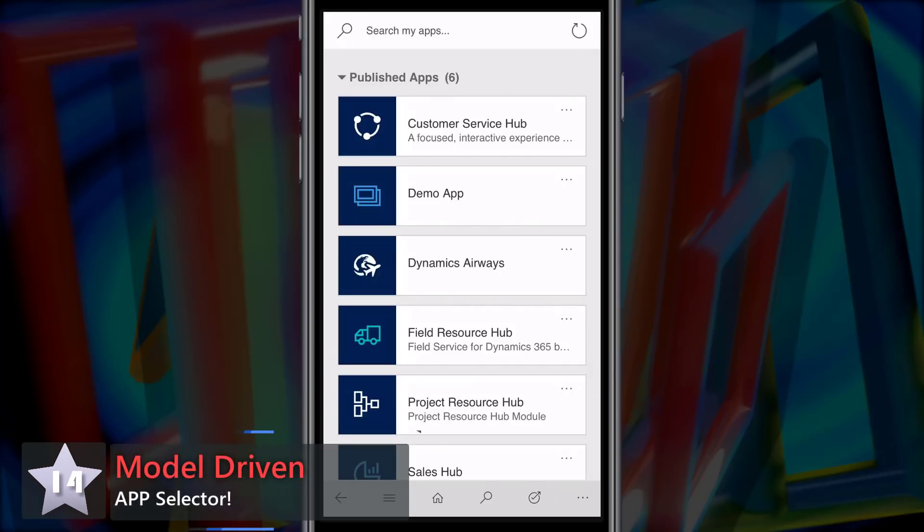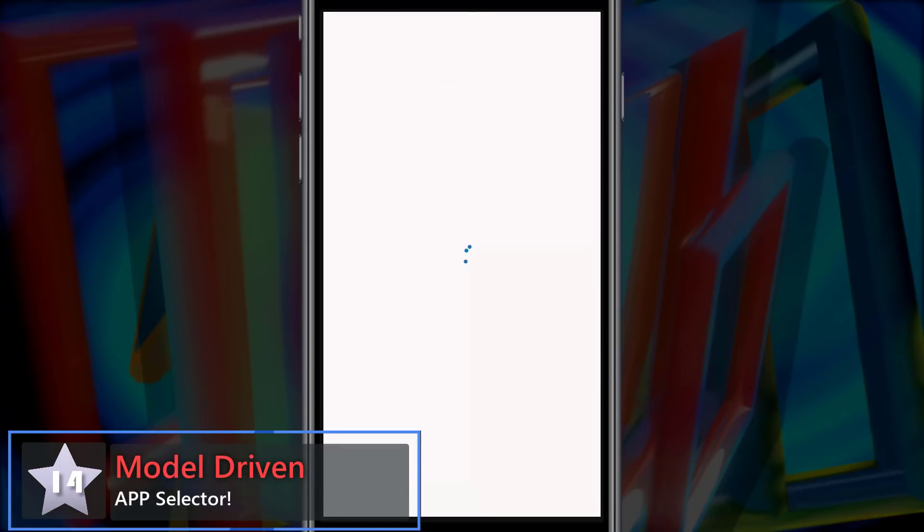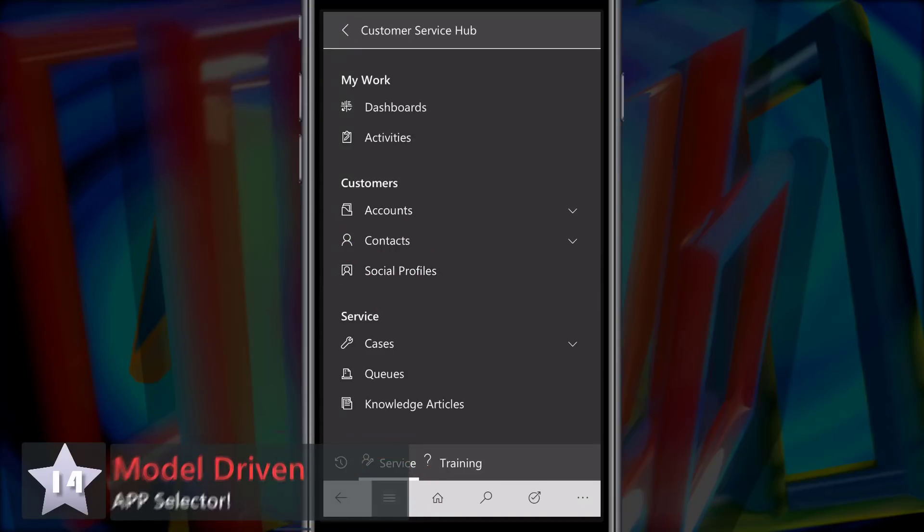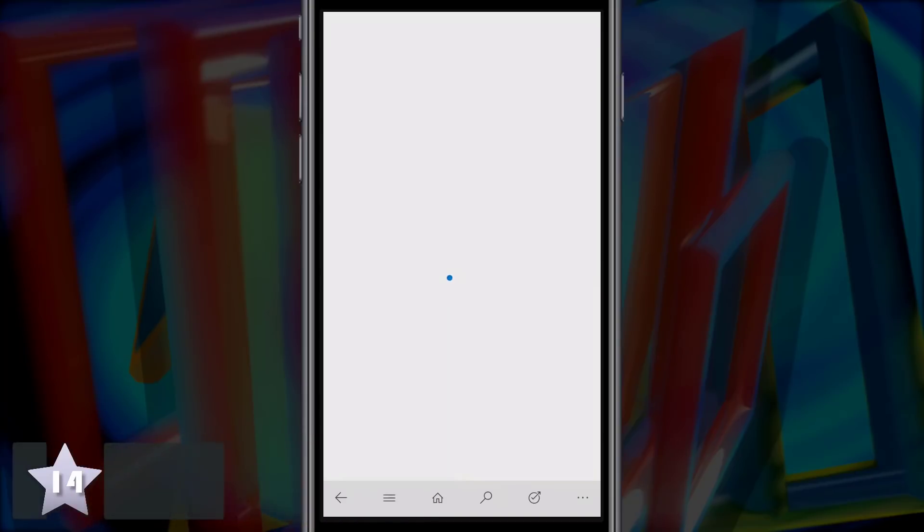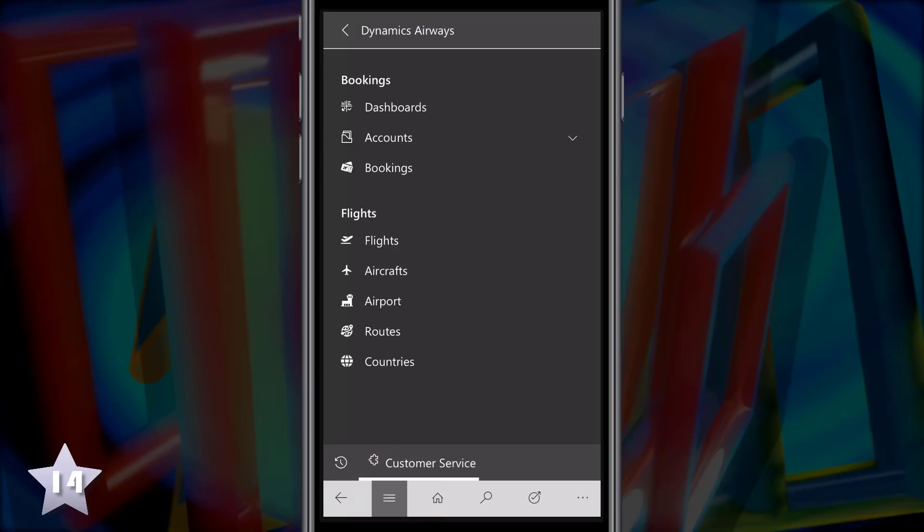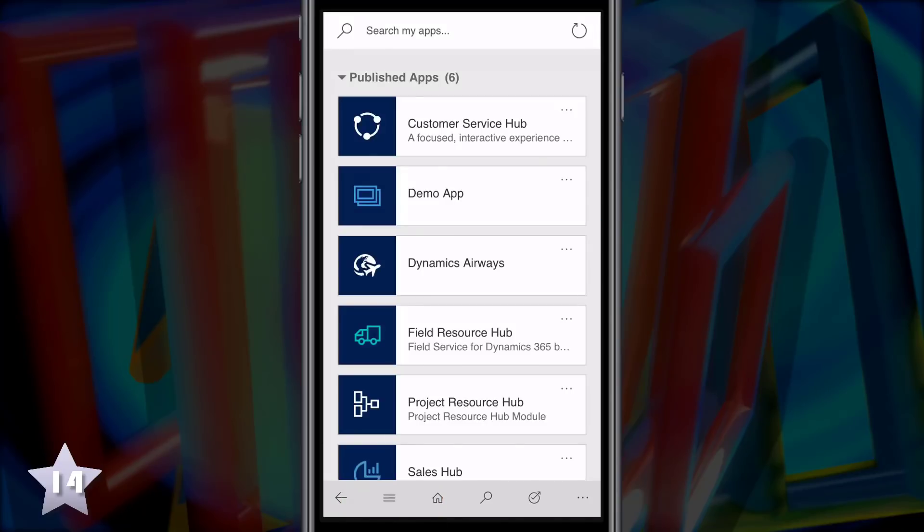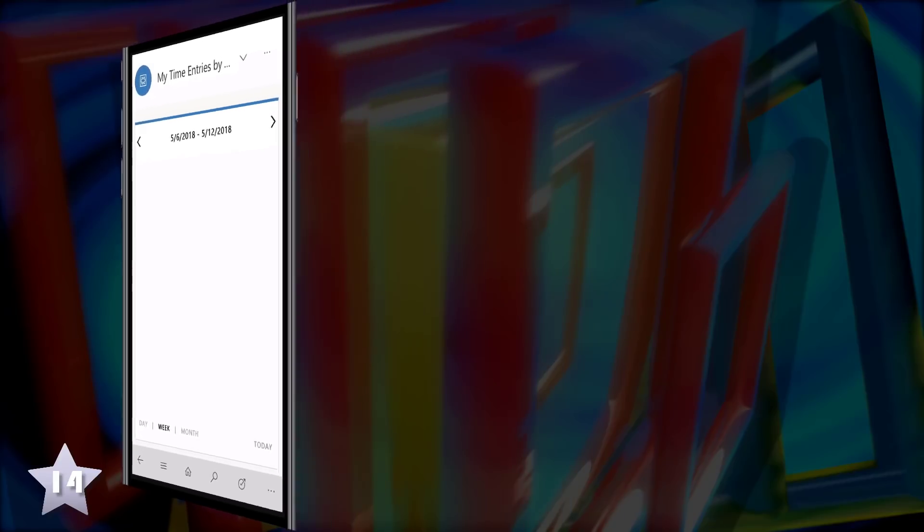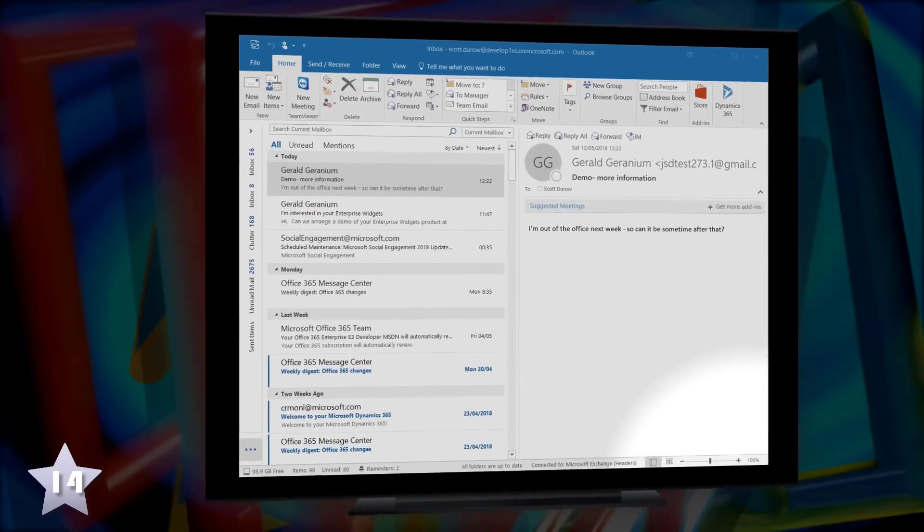Another new entry at 14 is model driven with App Selector. When you start the native app, you'll be presented with apps that you have access to and then in the navigation pane on that app, you can select back and it'll take you back to the App Selector and those apps can be role-based or maybe job function based, based on your security role.